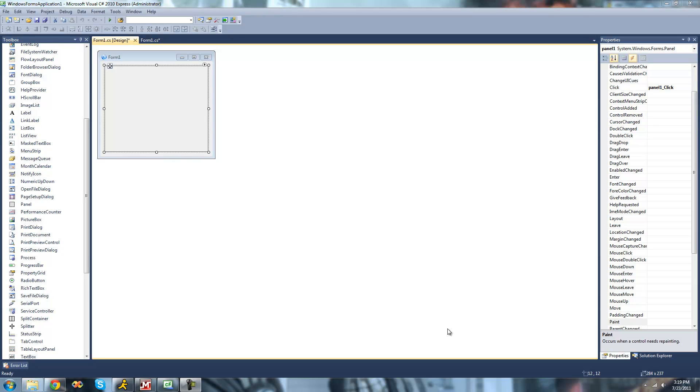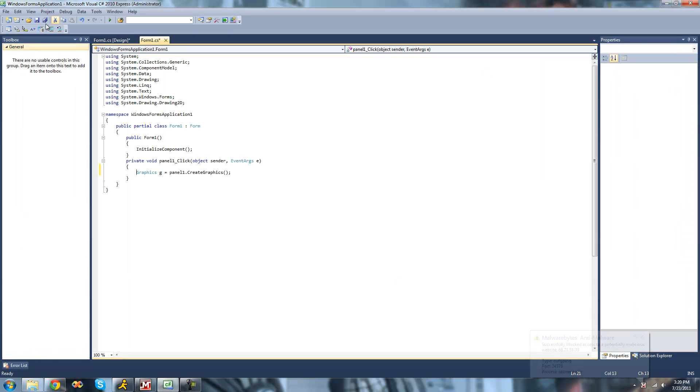For this tutorial, you're going to need to have a panel, and when the user clicks on that panel, just have graphics be created for your panel so we have some surface to draw on.